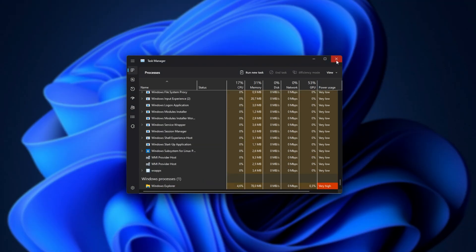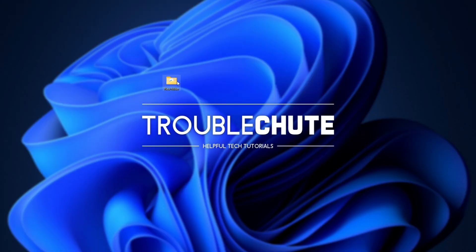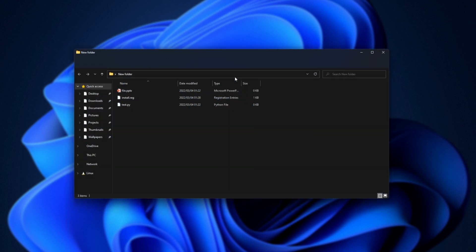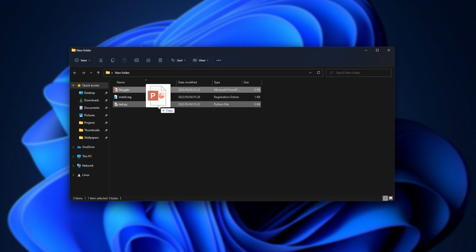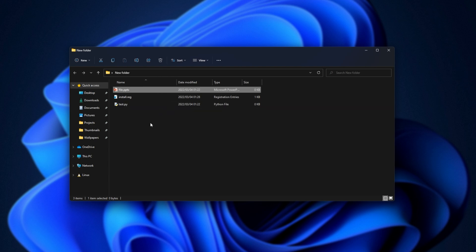Then, all of the file browsers on your computer will close, and we can open up a folder. There we go. Now, we can drag a file onto Python files, and as you can see, it says copy. Awesome, it worked.